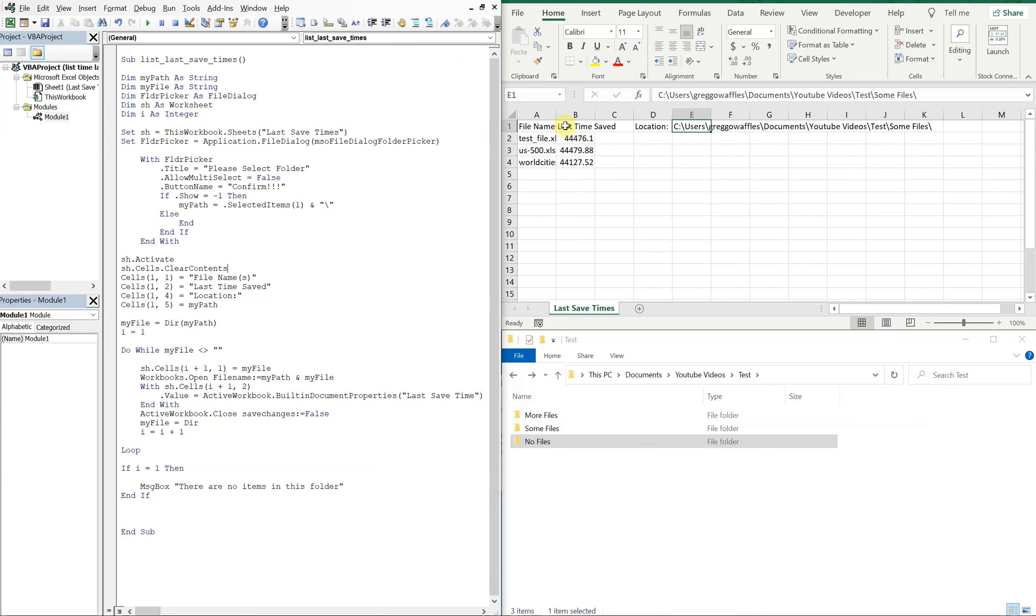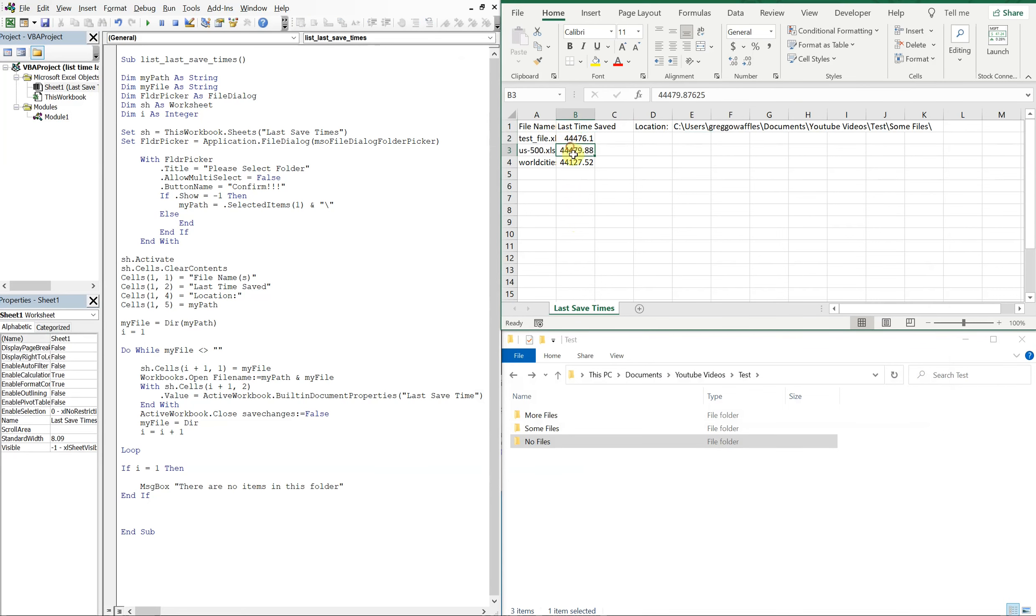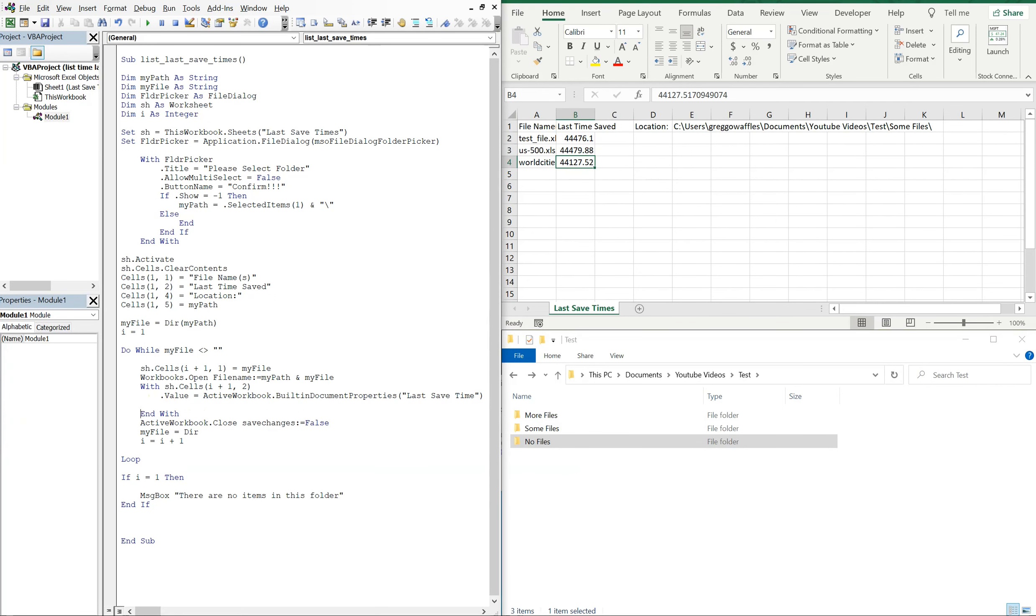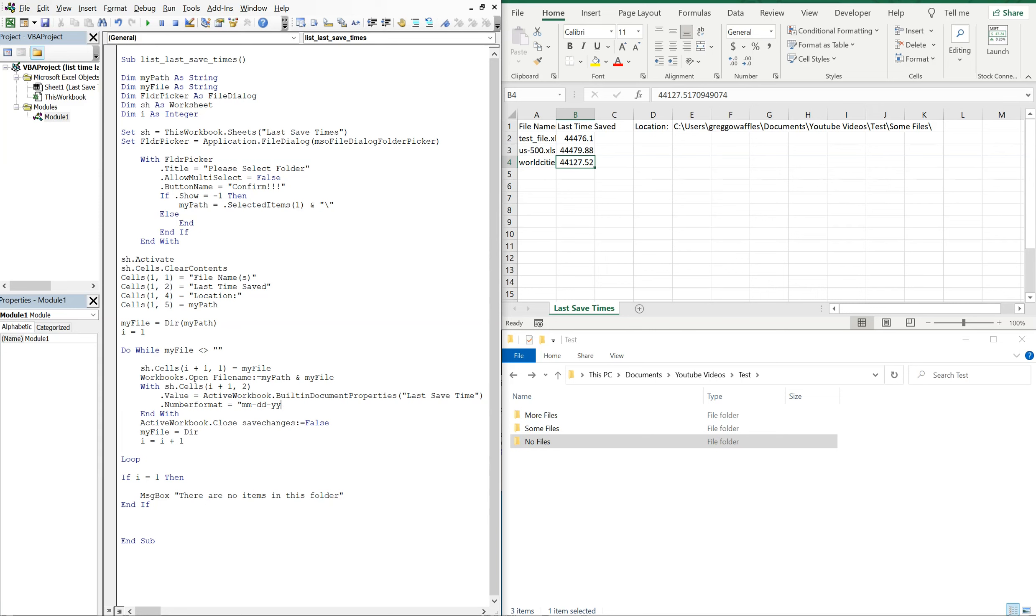But the format looks crazy, right? So let's go ahead and add a line of code here. So after we get the value for these cells, let's go ahead and change the number format and make it equal to month month day day year year, or year year, but yeah let's go with the year year year year to get the full year. And then we'll do hours minutes and then am pm.